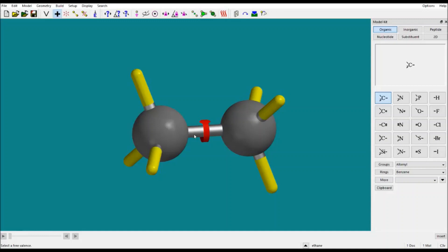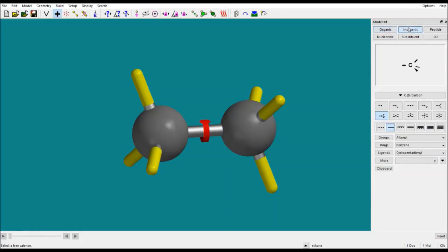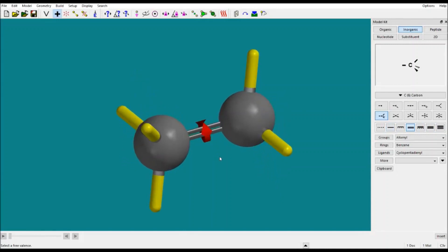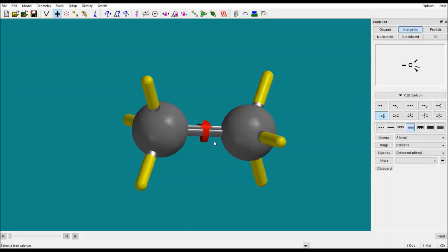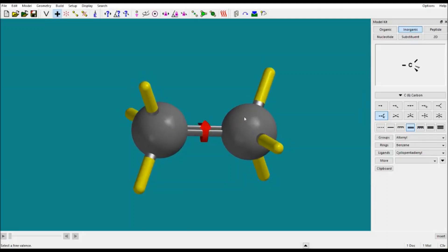Go to the inorganic section — you can see double bond, triple bond, total bond, everything is here. Just select whatever you want: select double bond and just double-click. Now this is a double bond. You may then have to delete some atoms as needed.